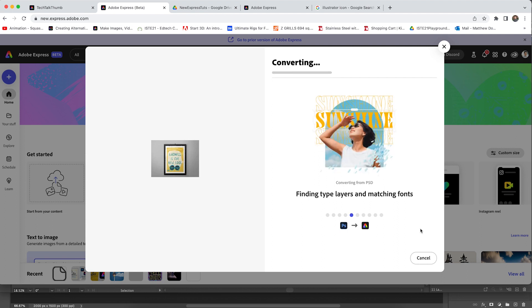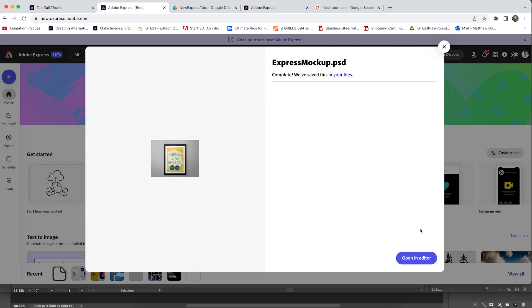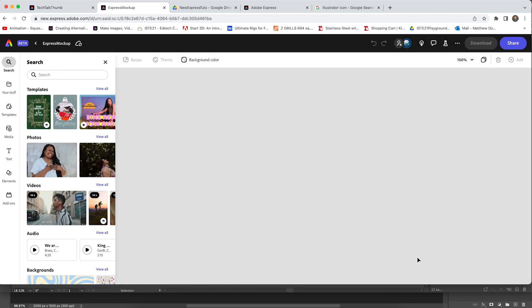For the most part, this has been pretty seamless. I have noticed a few different things. If you have custom masks, I would probably suggest flattening those into your piece. As you can see, pretty quickly, we have our Express mockup PSD ready to go. Let's take a look how it looks by clicking open in the editor.